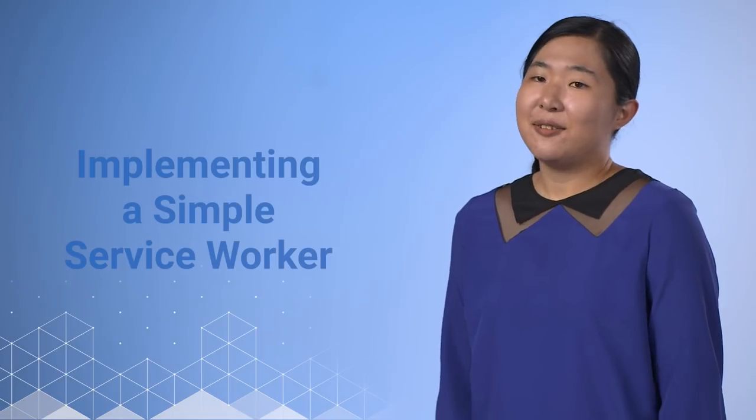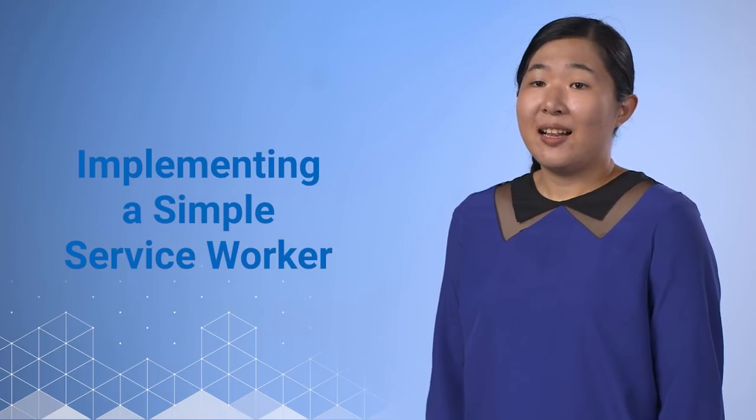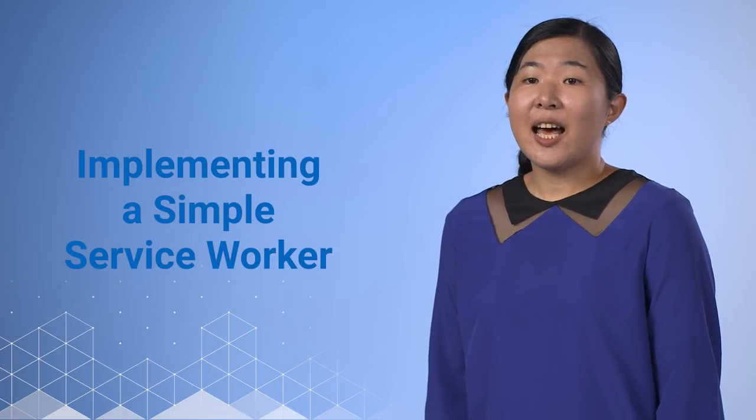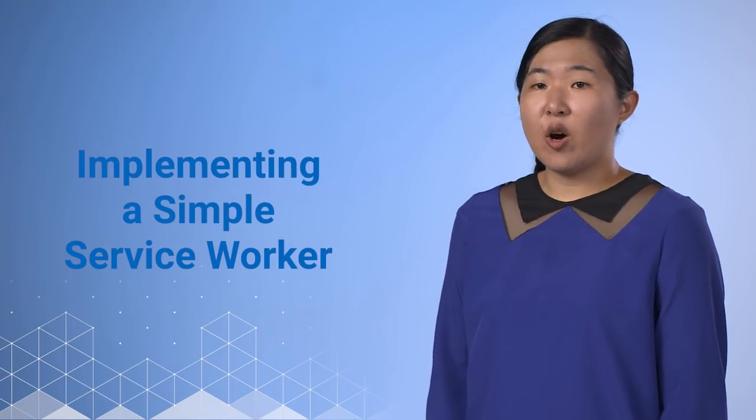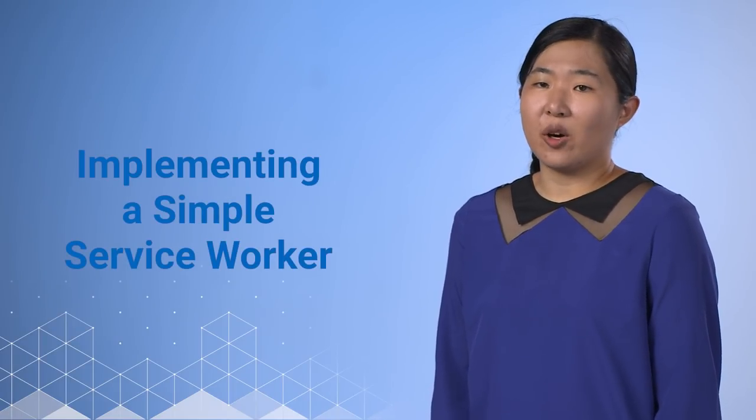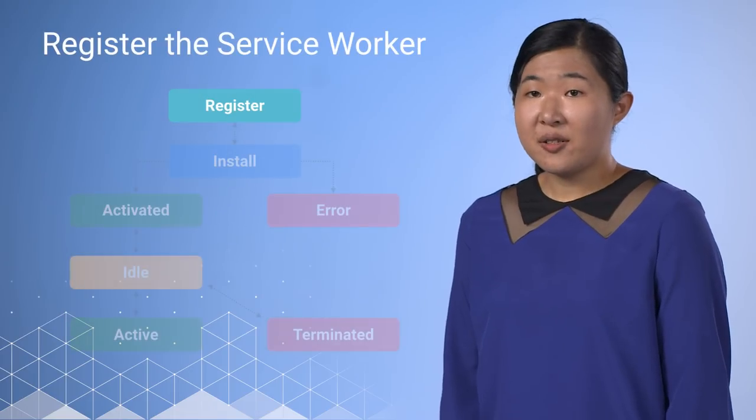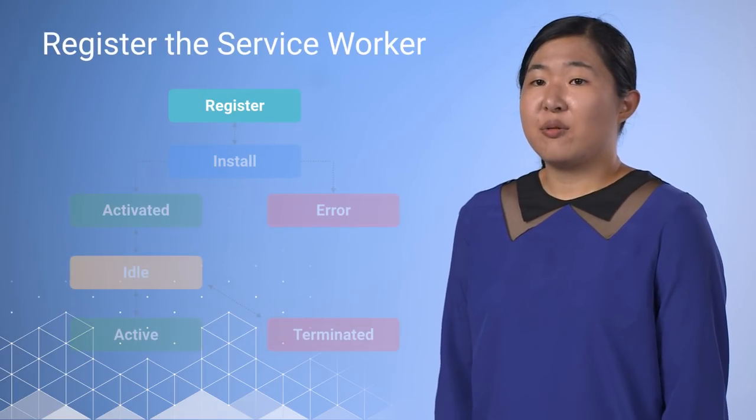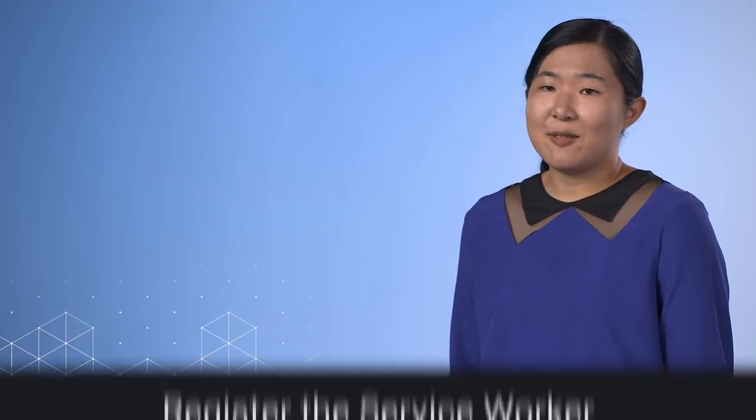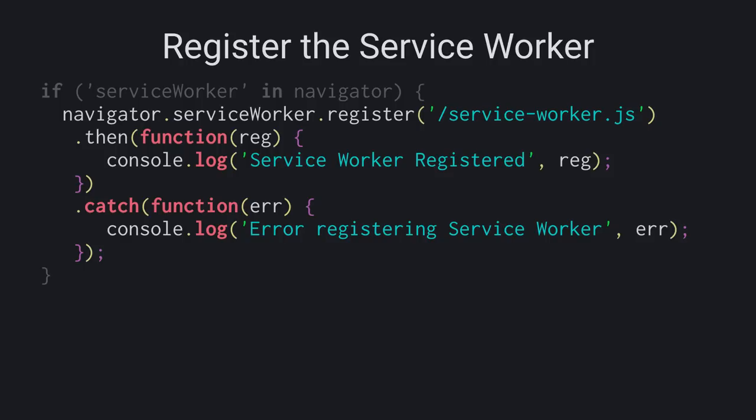Enough theory. Let's take a look at how to implement our own service worker. The first step is registering a service worker in the web page. In our HTML page, we will place a small piece of logic. First, we check if the service worker API is available in our browser. Then, if it is, we call navigator.serviceworker.register to register the service worker with a reference to the location of the service worker JavaScript file.